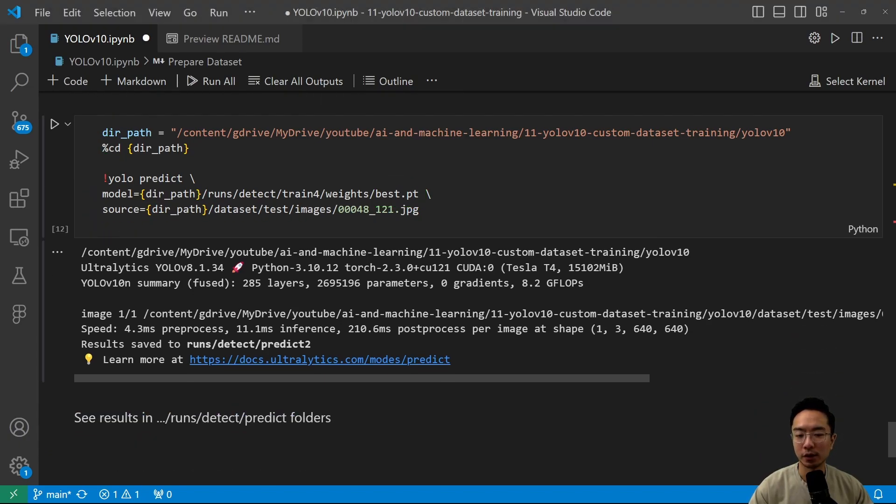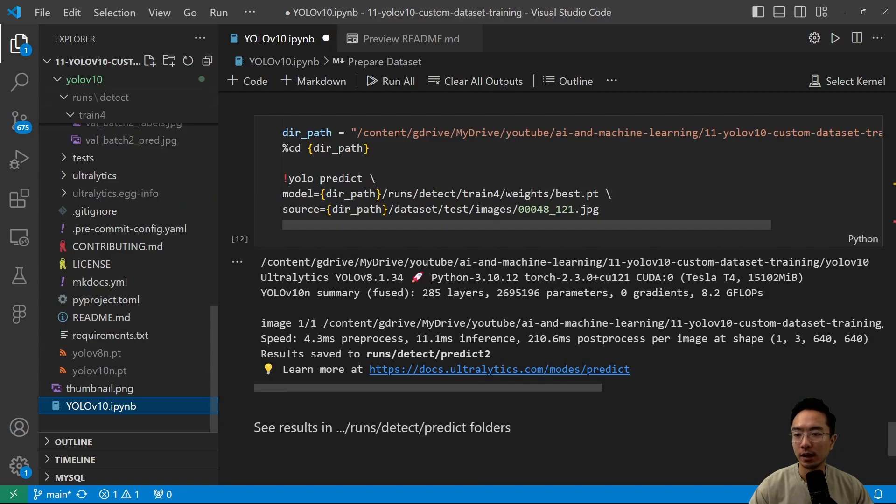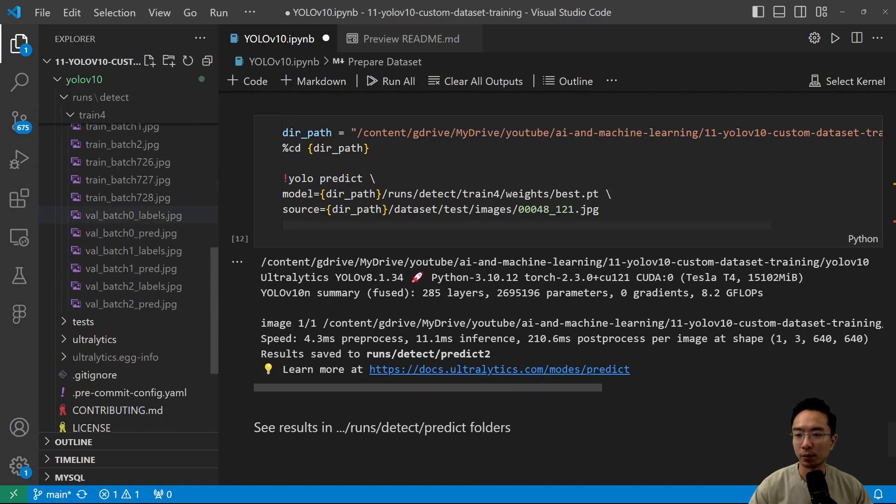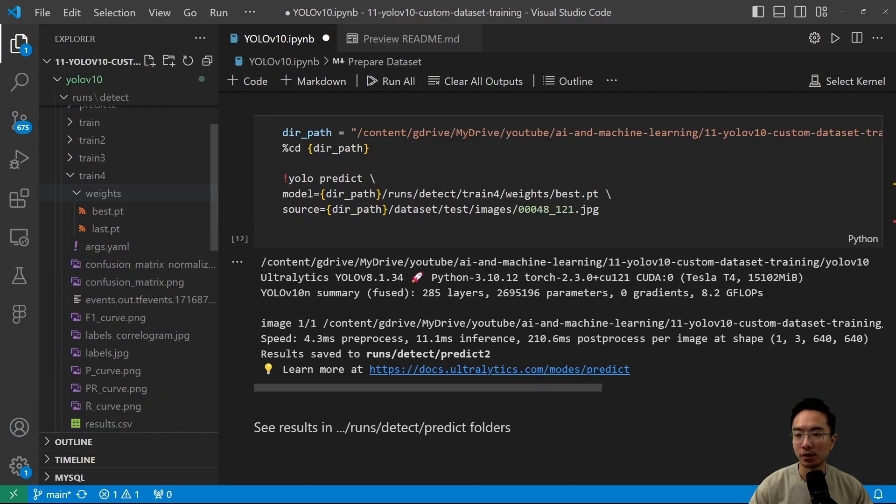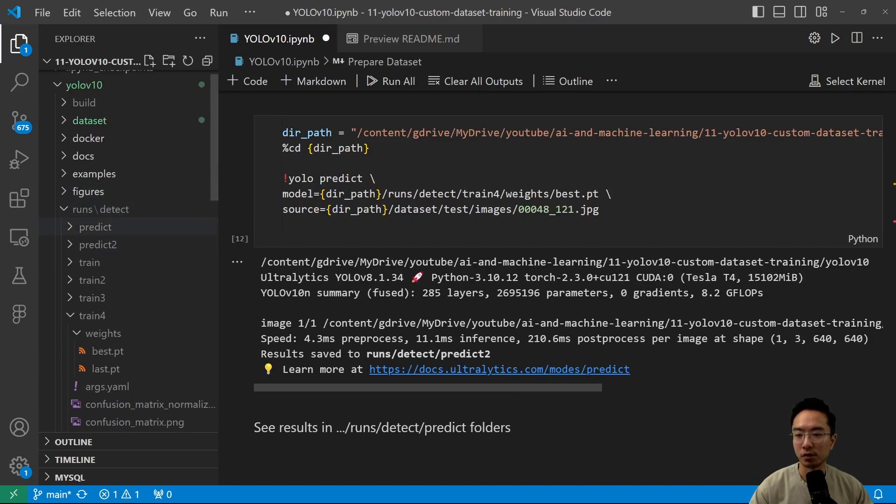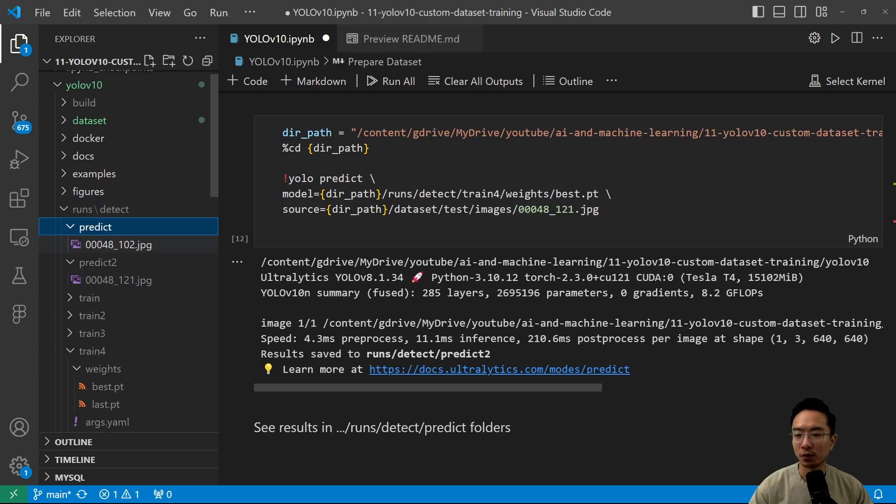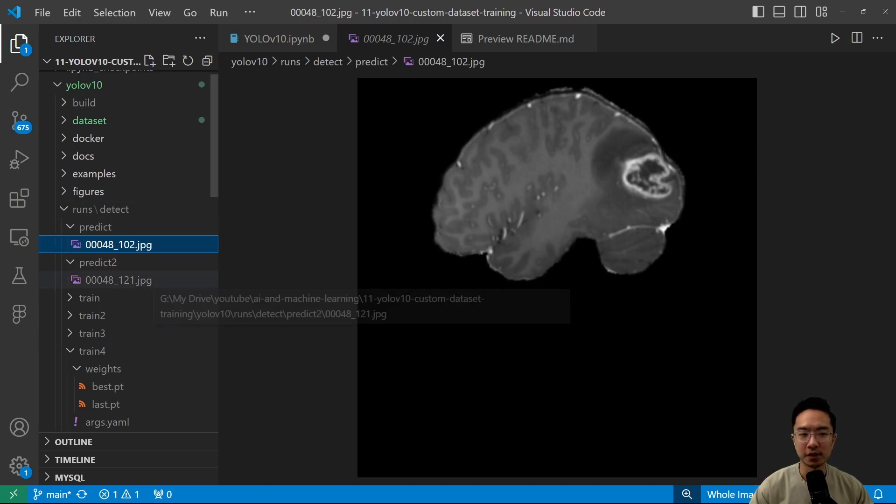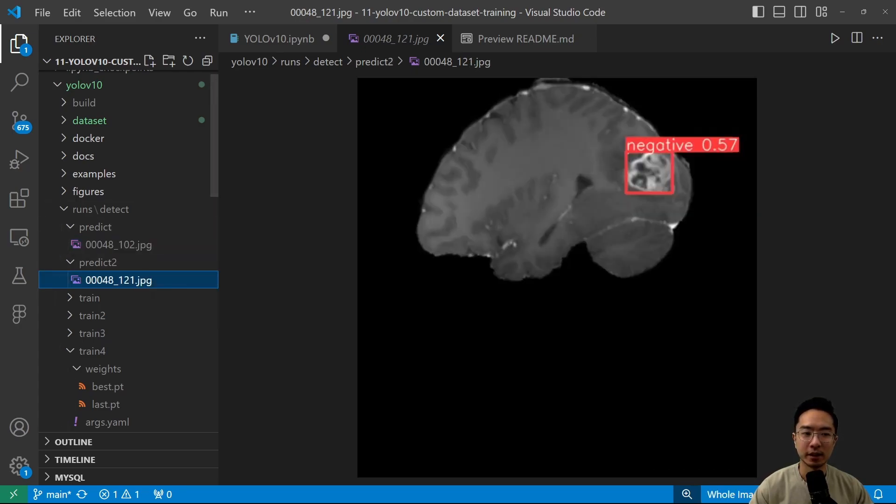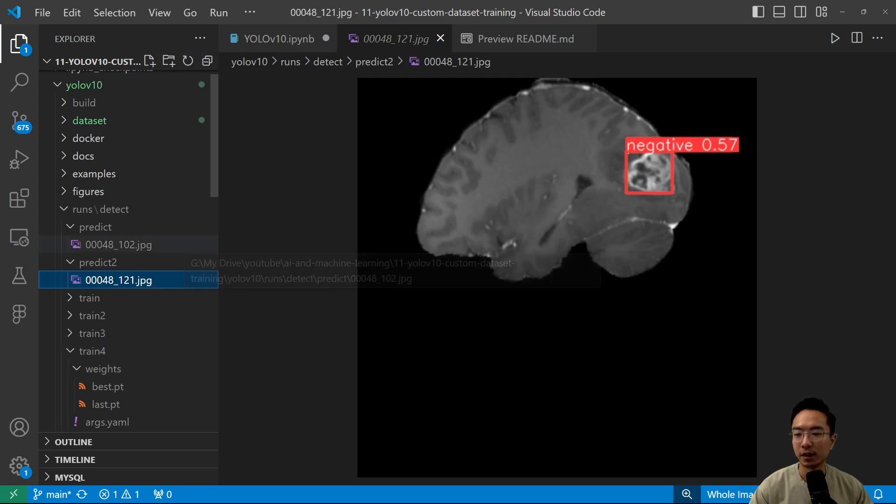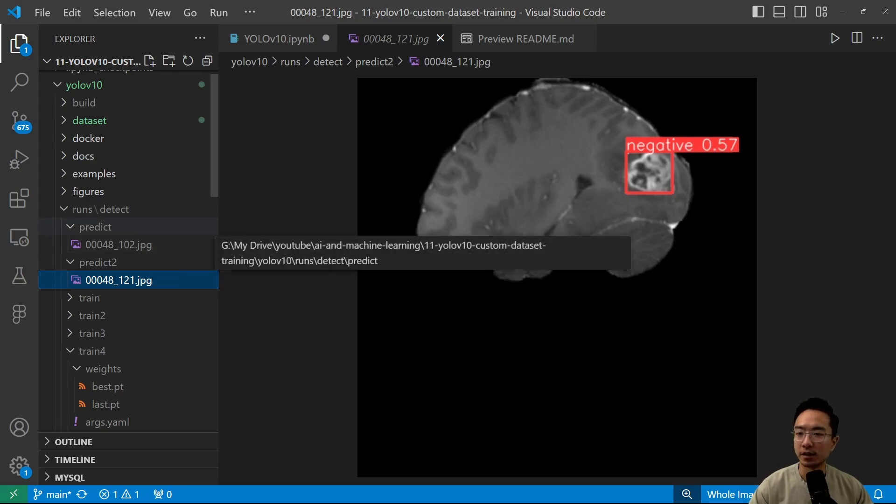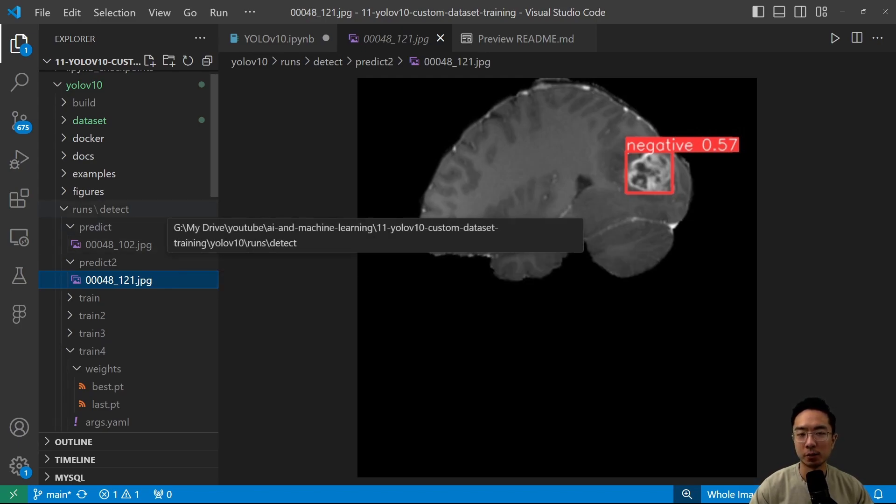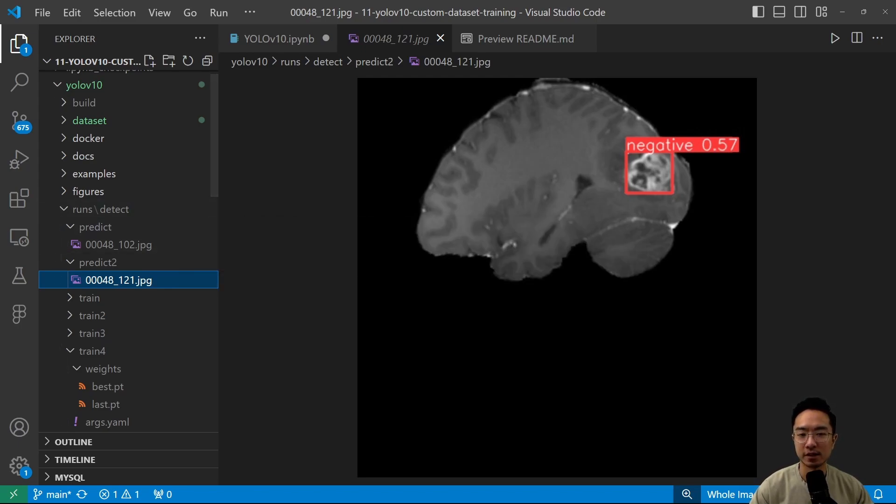So once you do that, it's going to generate a predict folder here and inside the predict one, it's going to show you your results. So here we have two results here. This one I ran, which is the O2, one O2 here. You can see that it didn't predict anything. And this one here, it predicted a negative. So you could play around with this, try more test cases and see how the results look.